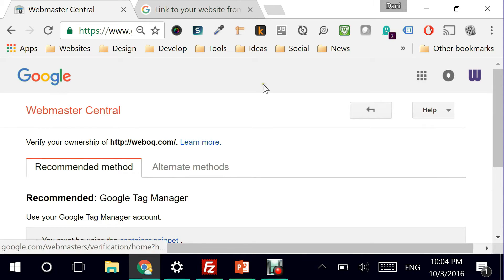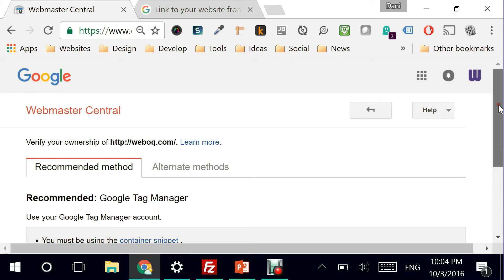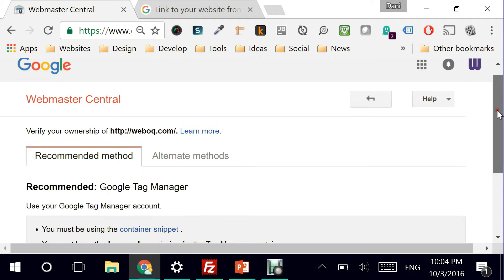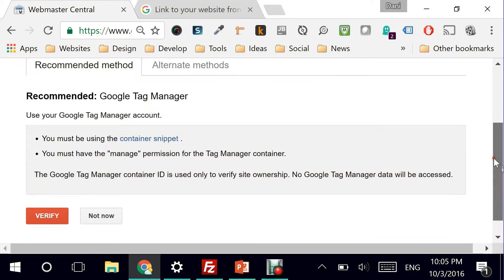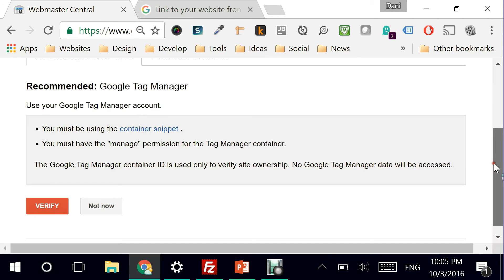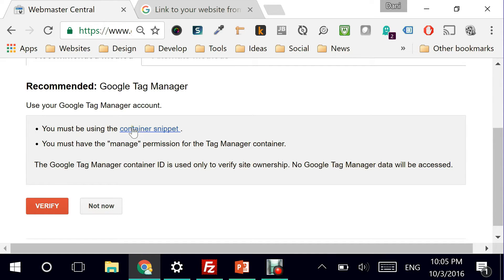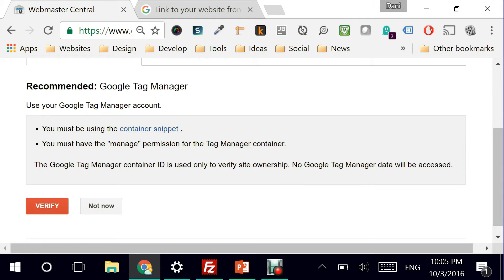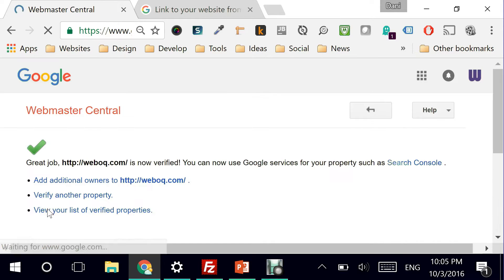Perfect. So what it did, it redirected me to the Webmaster Central or what Google now calls Google Search Console. So it's asking me to use your Google tag manager account. You must have manage permission for the tag manager. The Google tag ID is used only to verify ownership. Perfect. Let's see verify. Great.